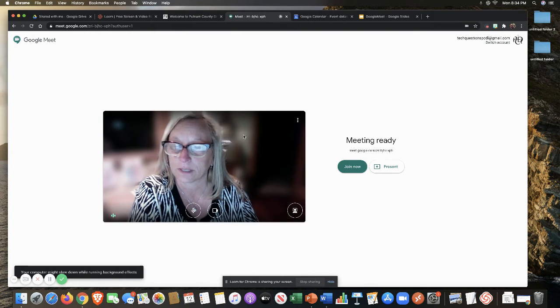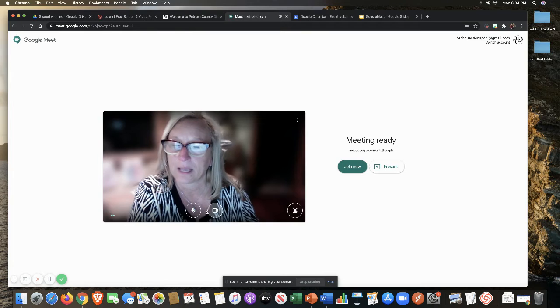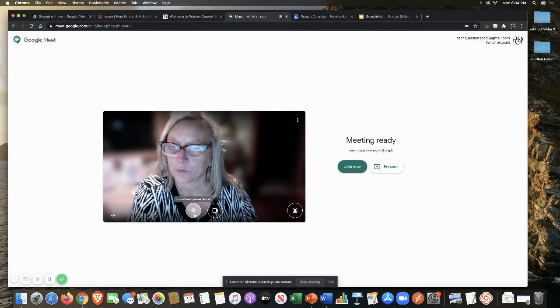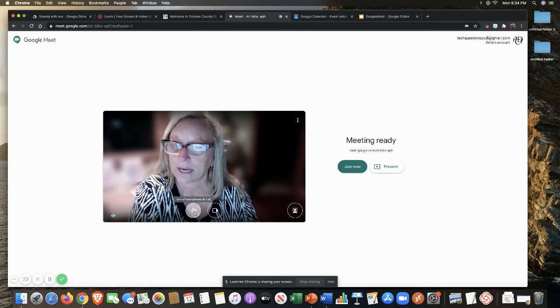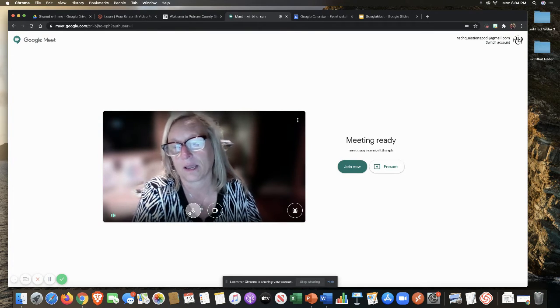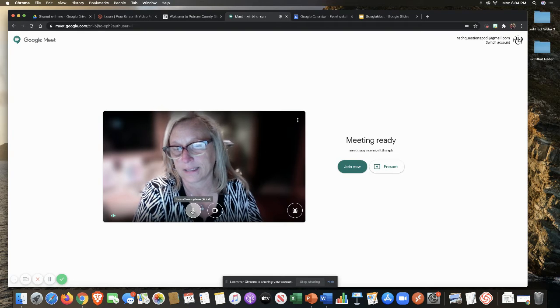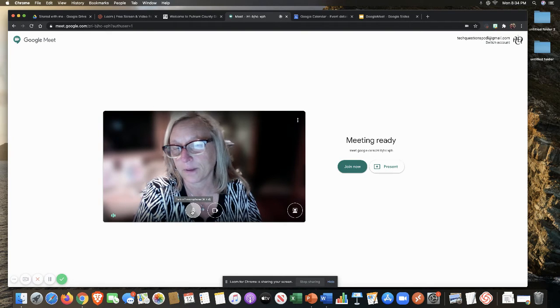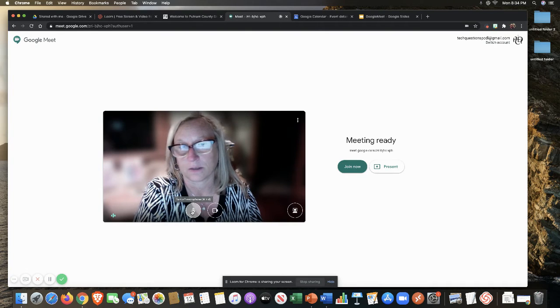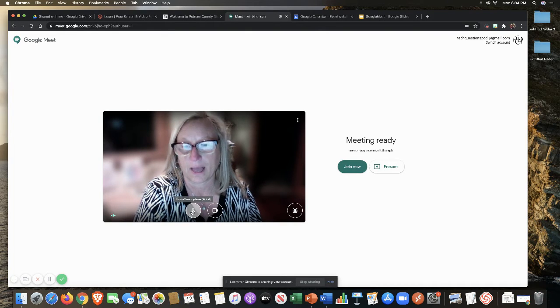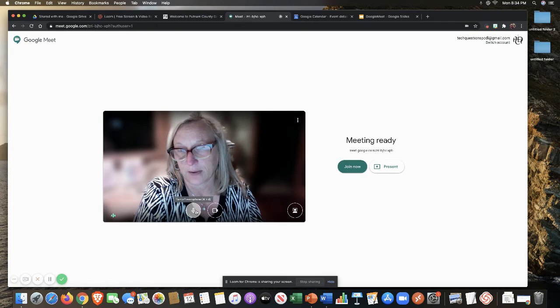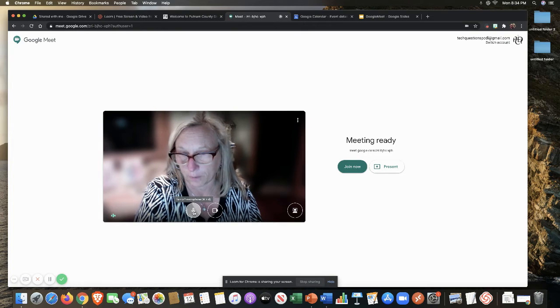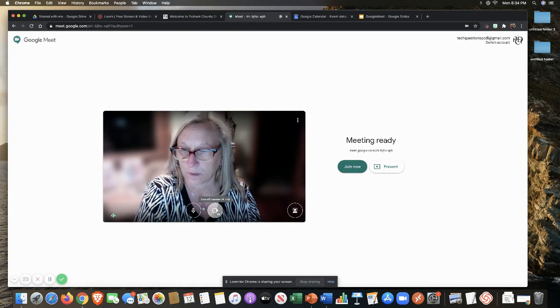Here is where my microphone is that I could turn on and off. It did not come up asking permission to use my microphone because I have used this in the past. If it's the first time you might have to grant permissions for your microphone as well as for your camera.